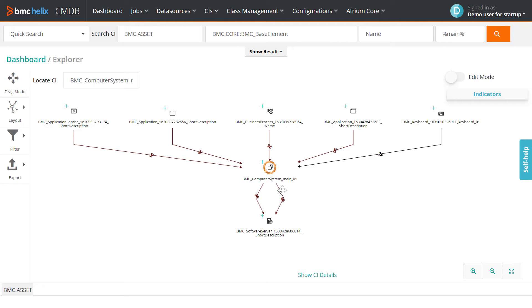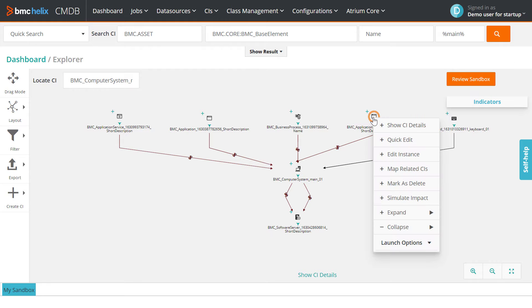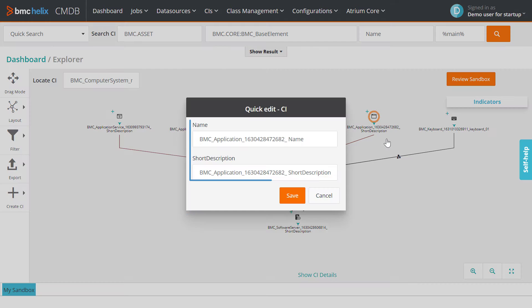First, switch to edit mode. For CIs, use quick edit to edit the name and short description.